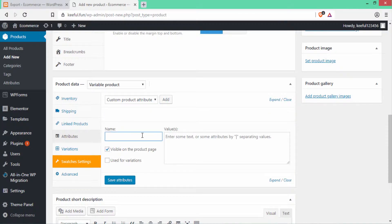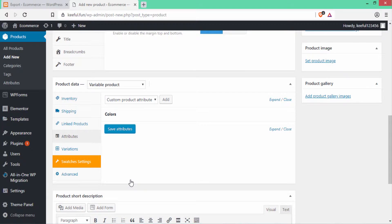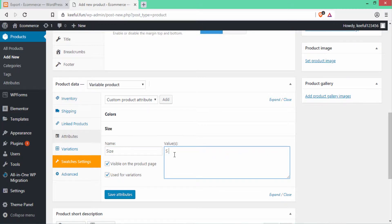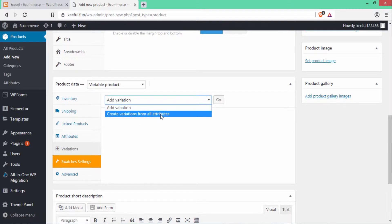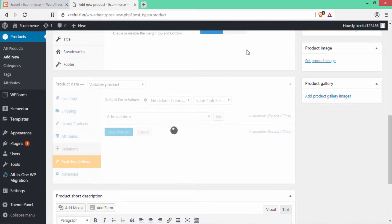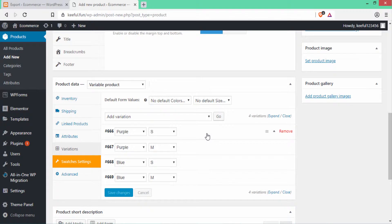Go to Attributes and click Add. Attributes means sizes, colors, etc. Write the name — I'll write 'Colors' — and don't forget to tick 'Used for Variations'. Write the colors: purple, then add a separator bar, then another color. Click Save Attributes. Now set another attribute for Size. Tick 'Used for Variations' and write the values: S for Small and M for Medium. Click Save Attributes. Go to Variations, select 'Create Variations from All Attributes' and click Go, then click OK.